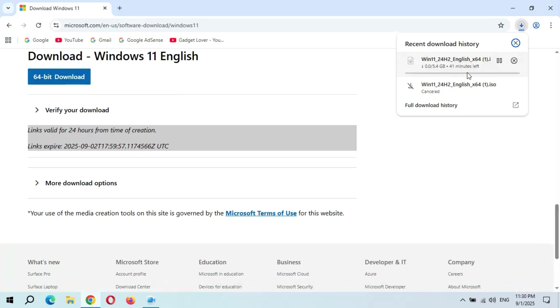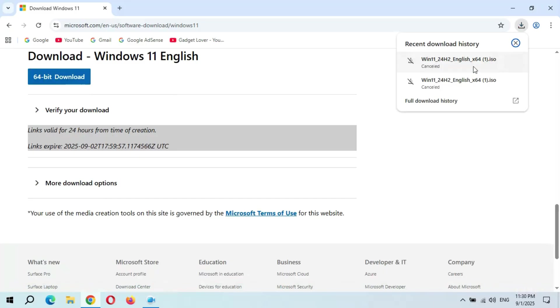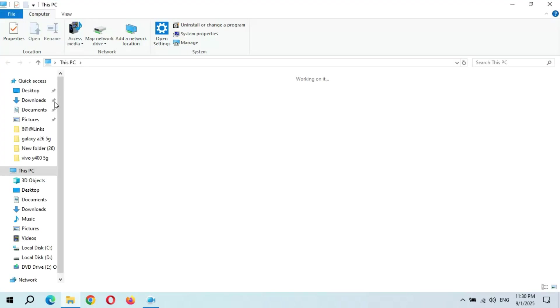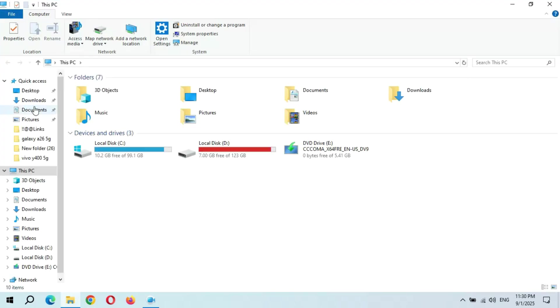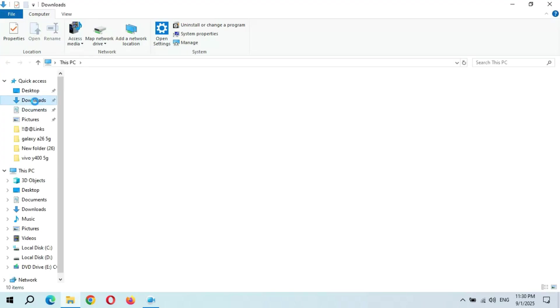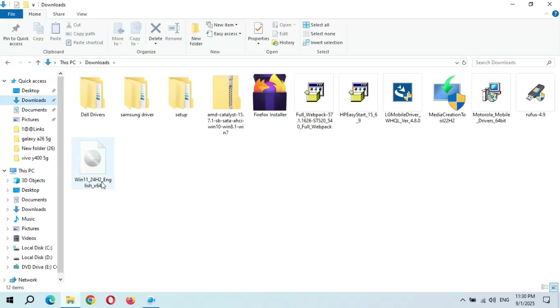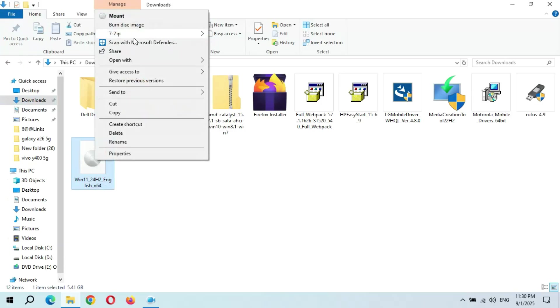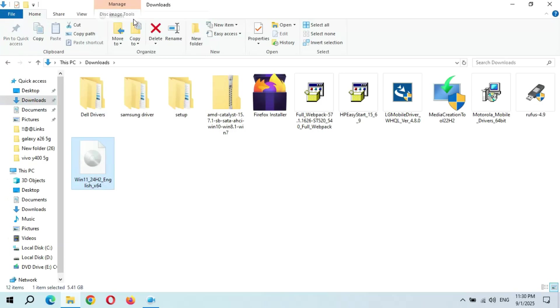Guys, I have already downloaded this file. After downloading this file, if we go in Downloads, you will get this type of ISO file: Windows 11 24H2 English x64. Simply right-click on it and click on Mount.